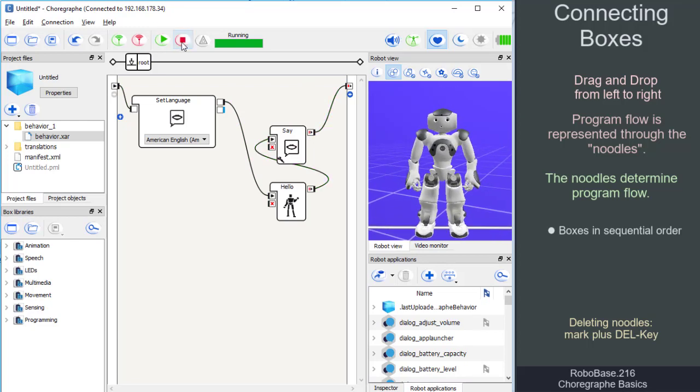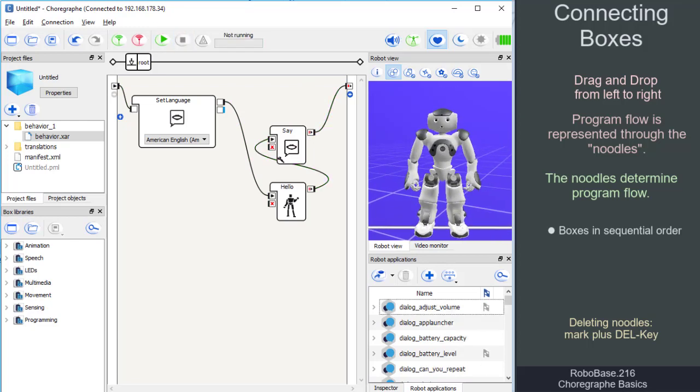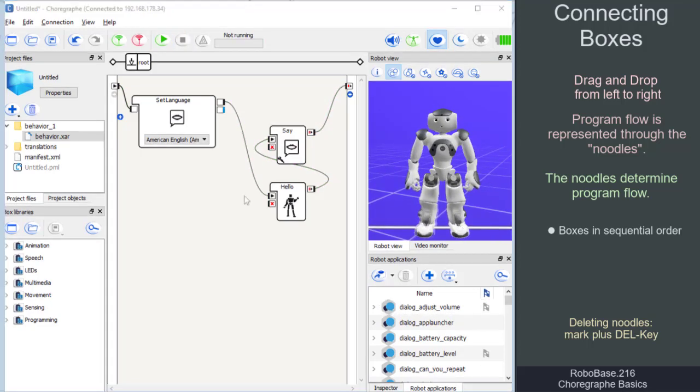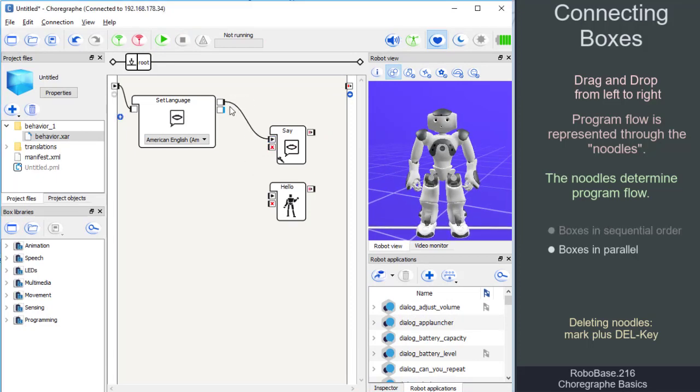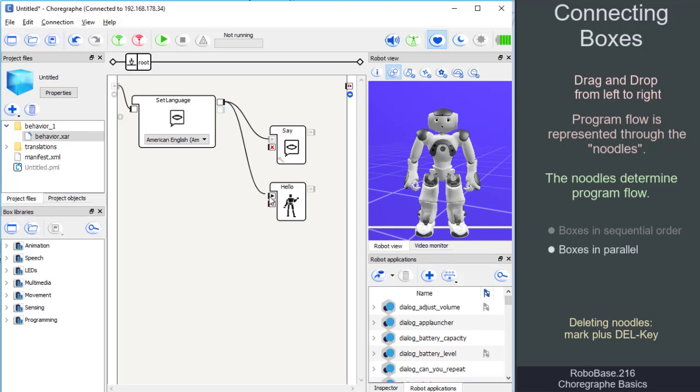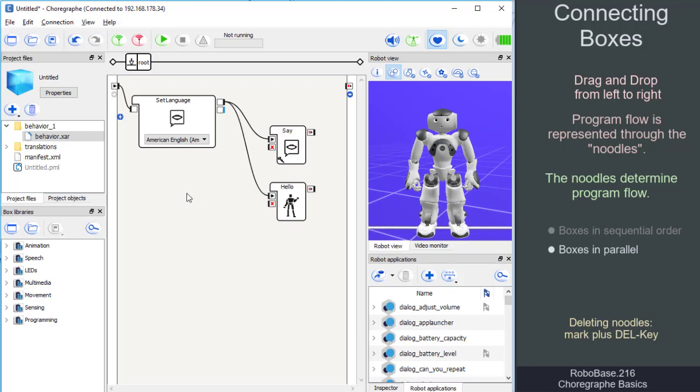Alternatively, if we want the robot to speak while it performs the happy motion, the boxes must be connected differently. We connect the output of the set language box to the inputs of the happy box and the say box.